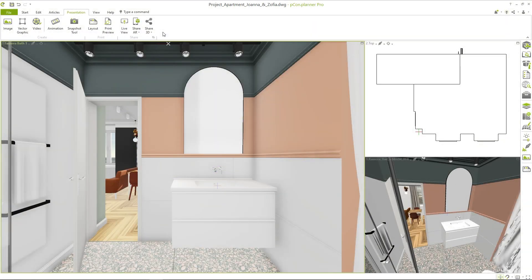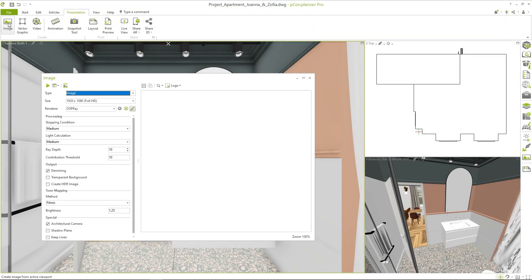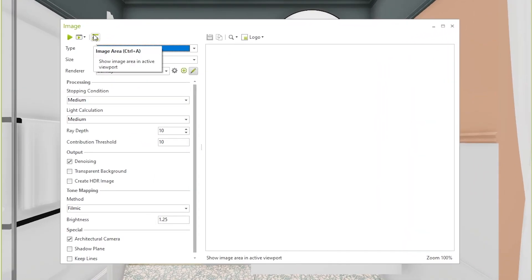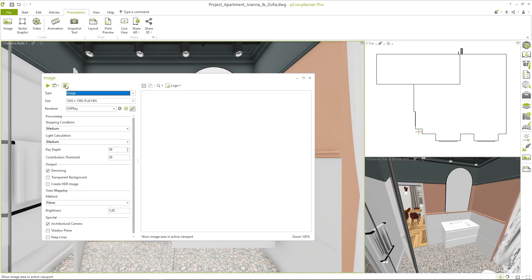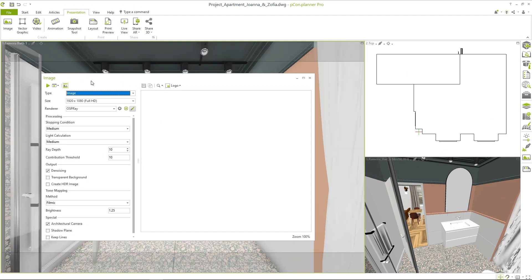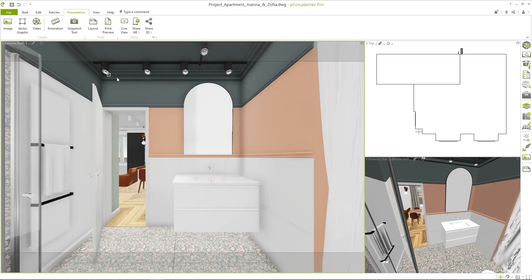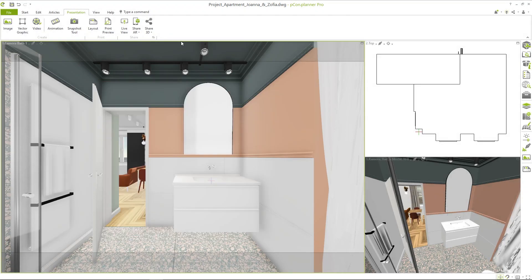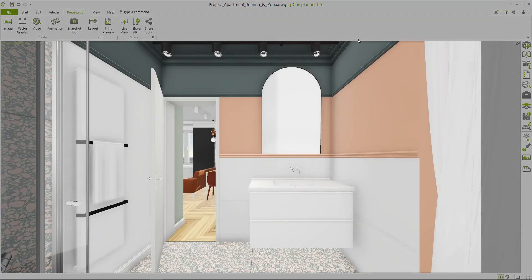Wouldn't it be helpful to be able to display the dimensions of the rendering in the planning area? You can do that by clicking on image area next to the green play button in the rendering dialog. This way you can see in the active viewport which objects will be visible later in the rendering. The area changes depending on the aspect ratio.